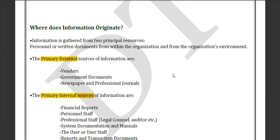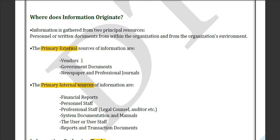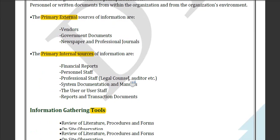Where does the information originate? The first source is the primary external source, which can include vendors, government documentation, newspapers, and professional journals.